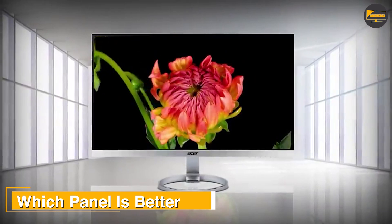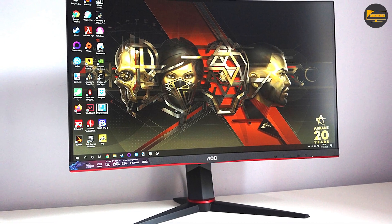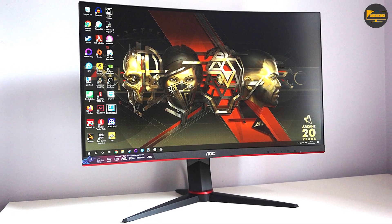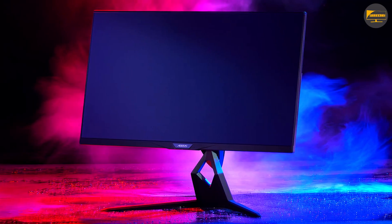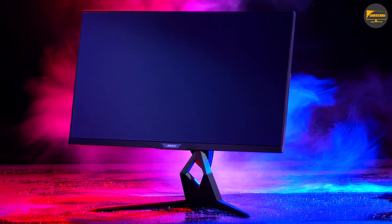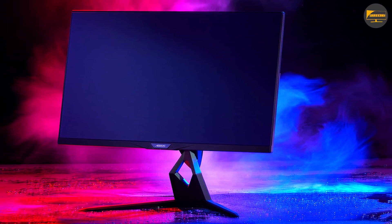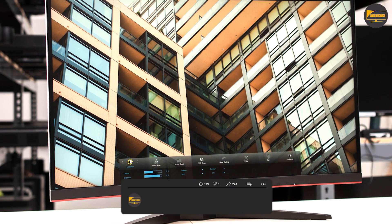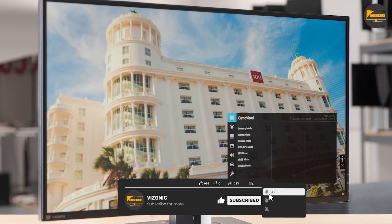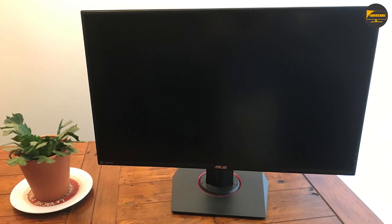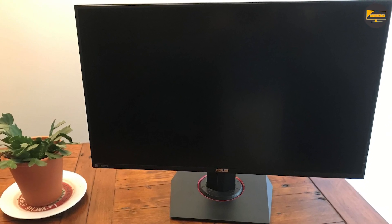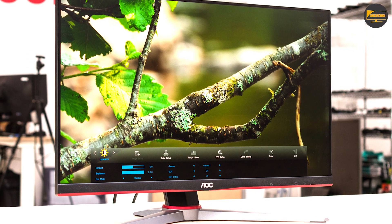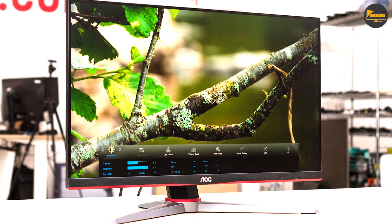Which panel is better? VA panels are a bit behind IPS in color accuracy, but they are more suitable for gaming scenarios. However, with the IPS panel, the crystals are arranged evenly on top of each other and only have to rotate — not move spatially — to change the display. This ensures significantly shorter response times, essential for gaming. Due to the homogenous arrangement of the crystals, the viewing angle is also significantly larger and more stable. Even if the contrast is higher on the VA panel, the IPS panel provides greater color values and also performs better in terms of power consumption.